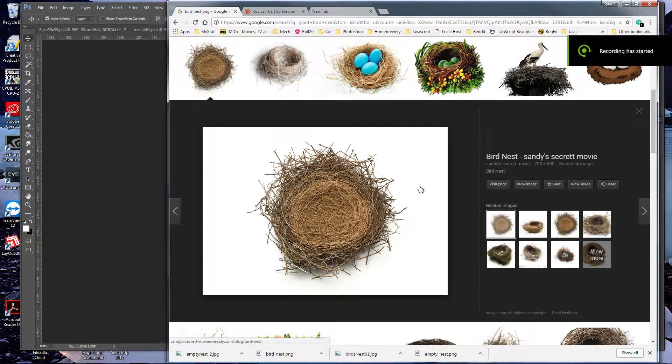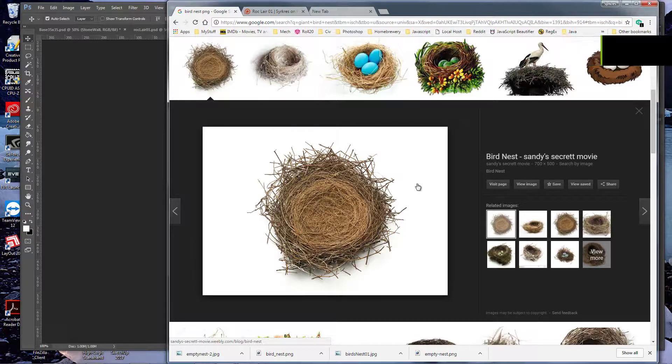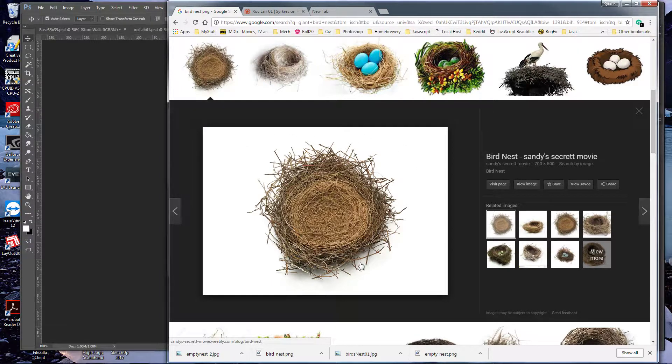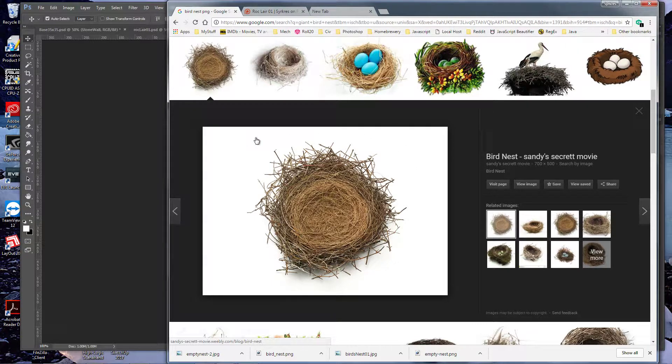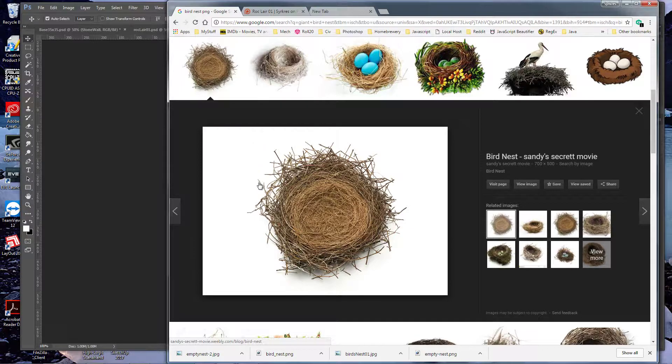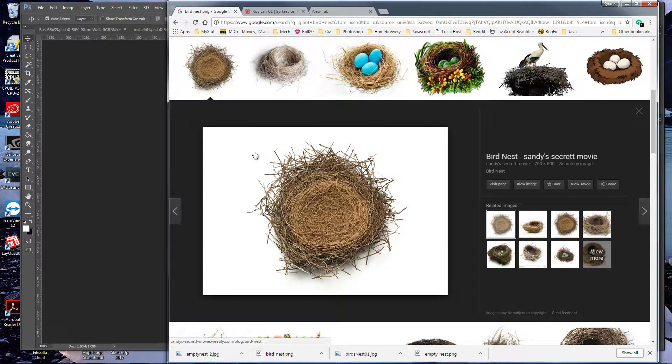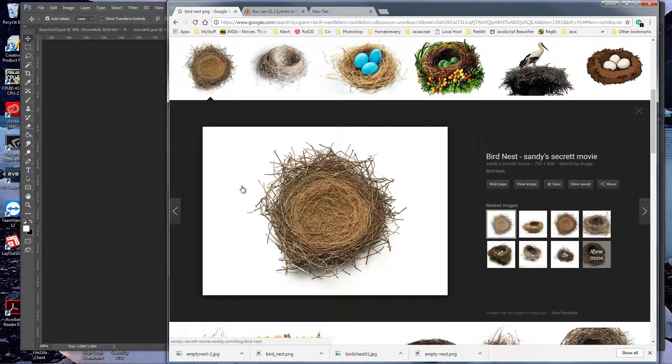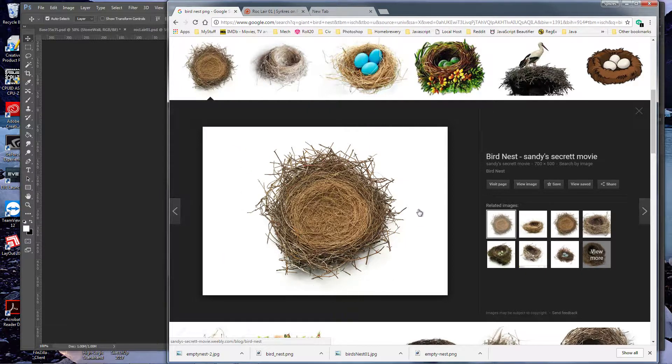Welcome back to my BattleMap tutorial series. We're going to do a quick video on how to convert art assets that are JPEGs into PNGs with transparent backgrounds.